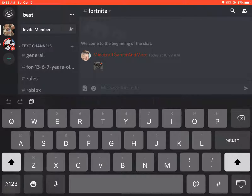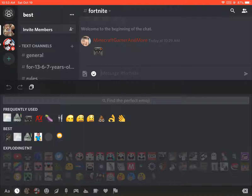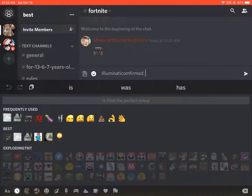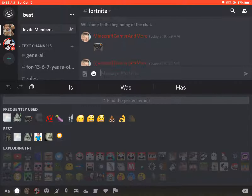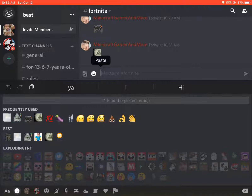Now press Back and then press Close. Then you go to the little happy face icon, press it, and you will see the emoji is right there.